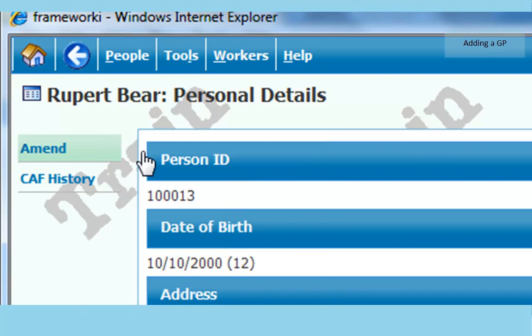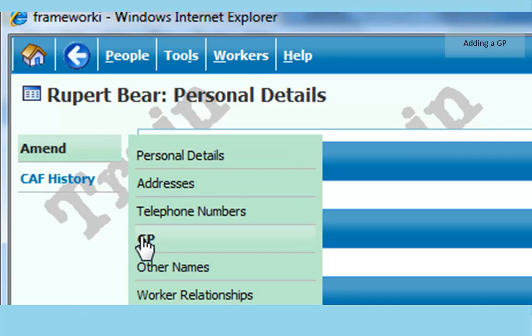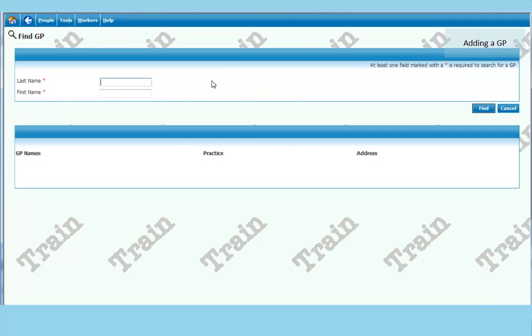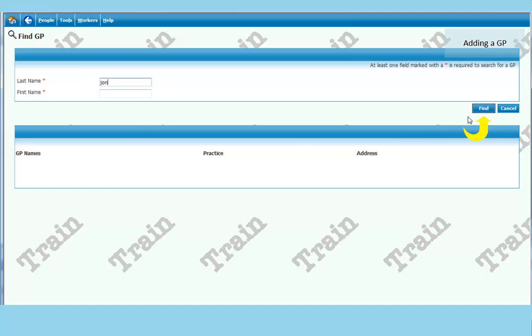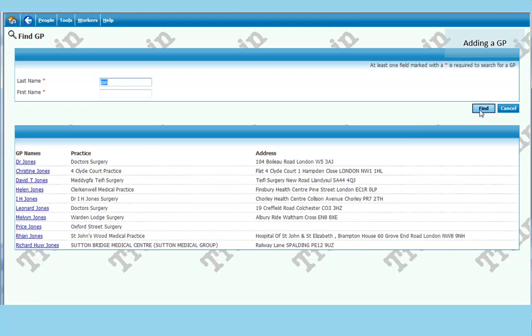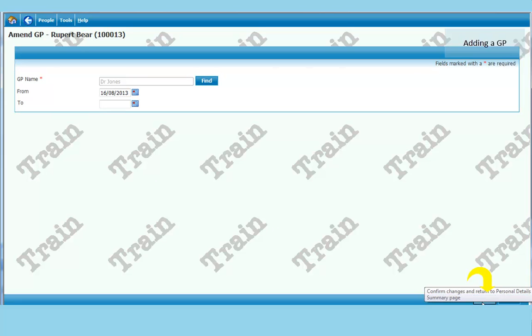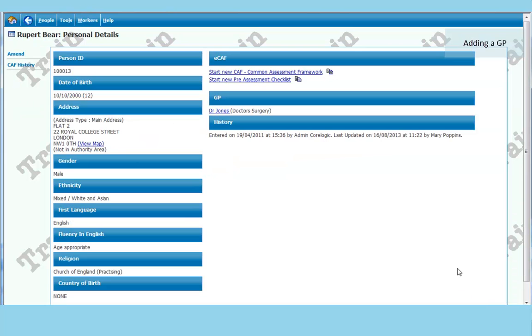To make any changes you go to amend, press under the name of the child and put the cursor down onto GP. You need to click on find first before you look for a GP. If you know the name of the surgery or the GP themselves, you can put that in. So if you think it is Dr Jones, you can click J-O-N. Click on find. And your options will come up there. We will take the top one, Dr Jones. And if that is correct, then we just click save at the bottom right of the screen. And that will return us to the personal details screen for Rupert Bear.